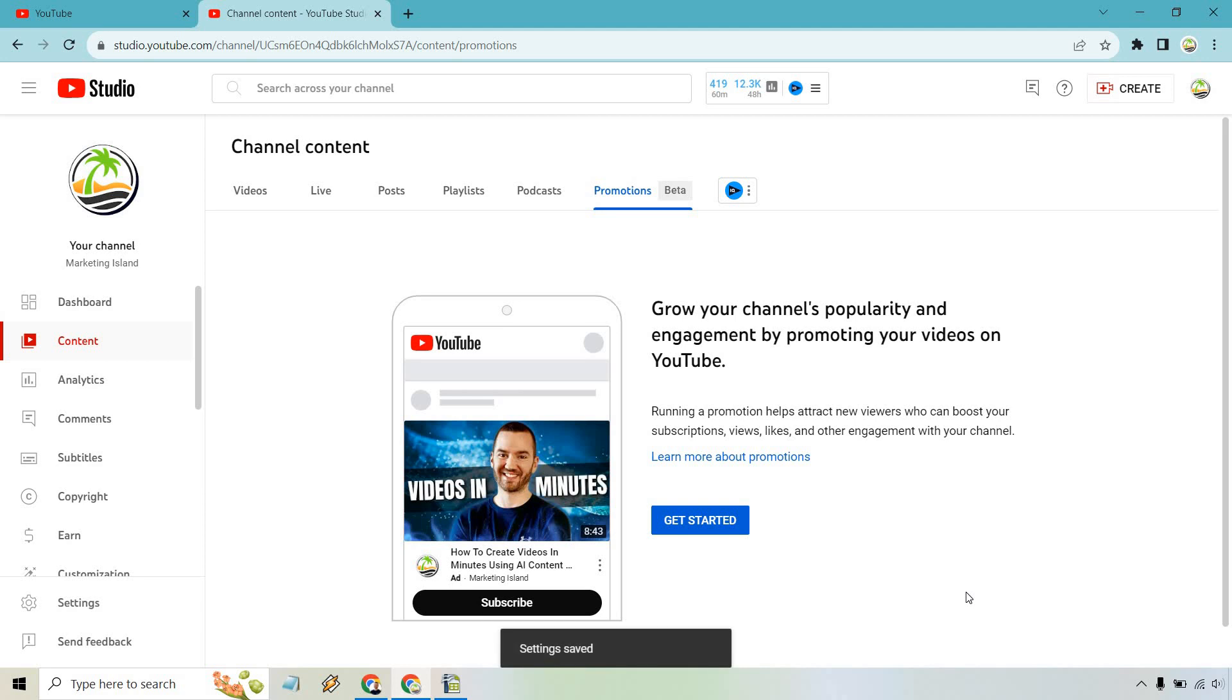This gives others a good idea of what you're all about, in case it wasn't obvious enough from your branding, channel name, or the videos that you have.